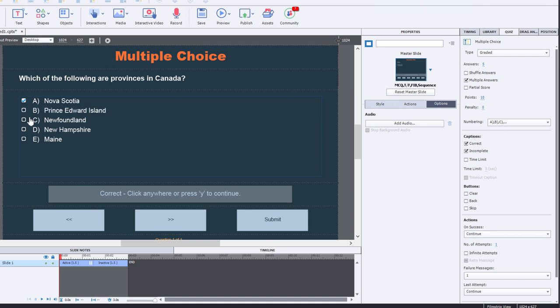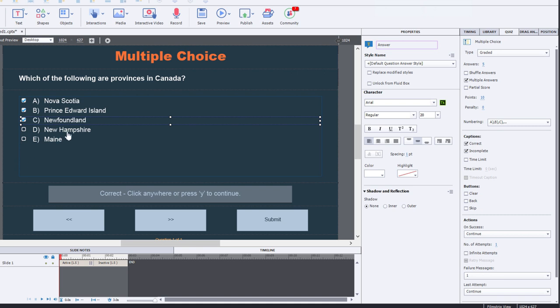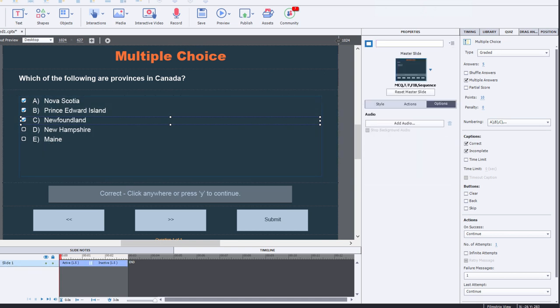Which of the following are provinces in Canada? Nova Scotia is correct. Prince Edward Island is correct. Newfoundland is correct. And these last two, New Hampshire and Maine, are incorrect. They are distractors for this question here.